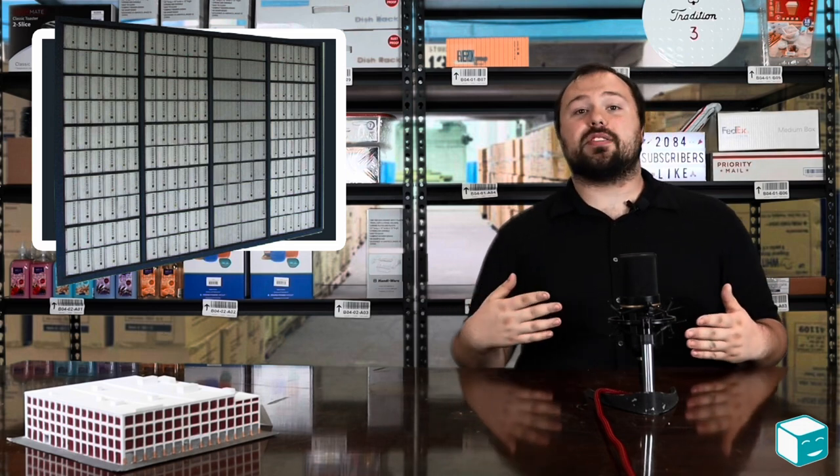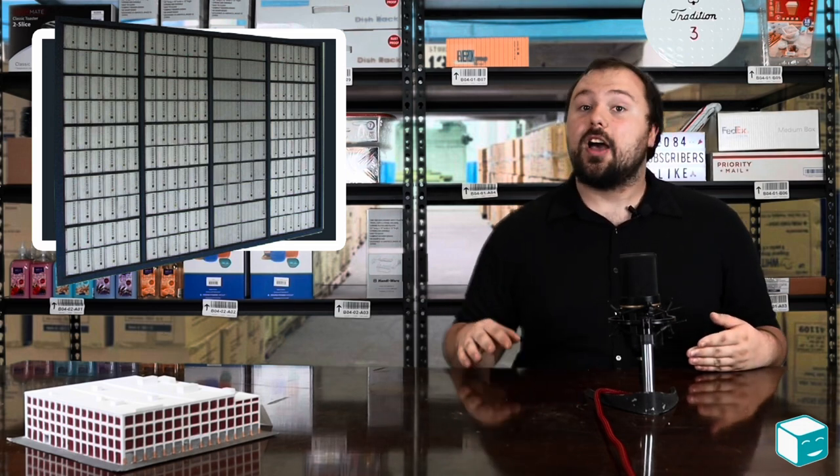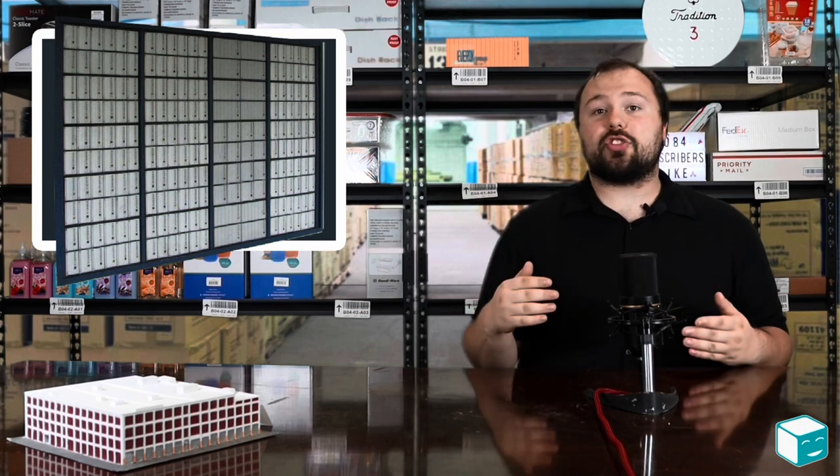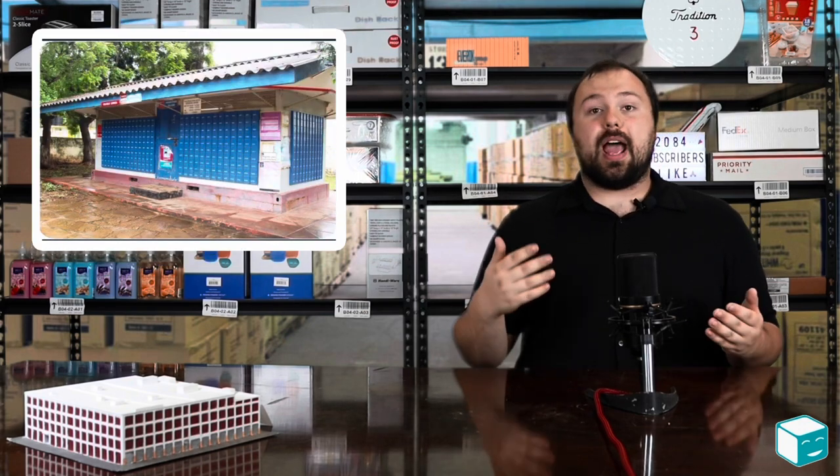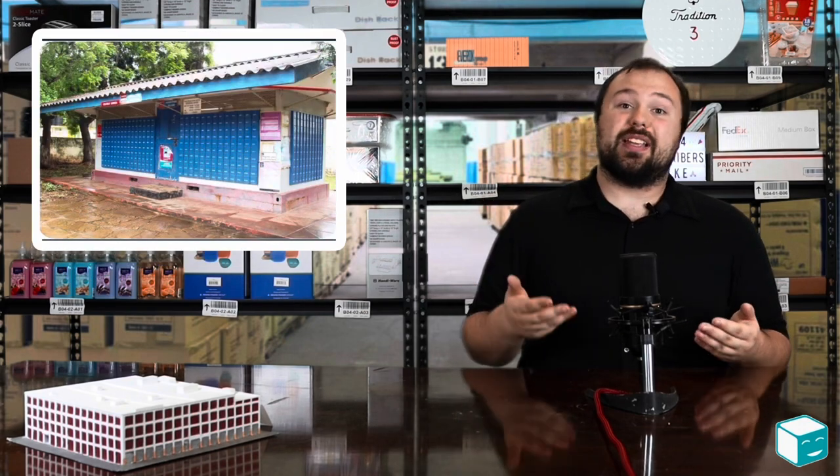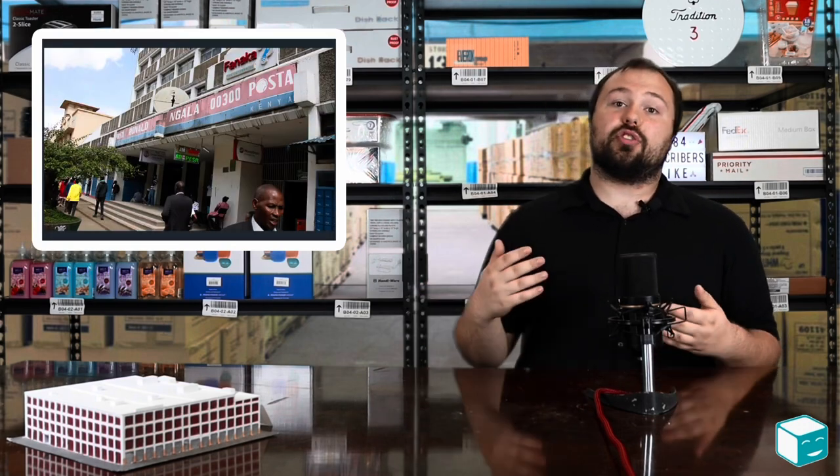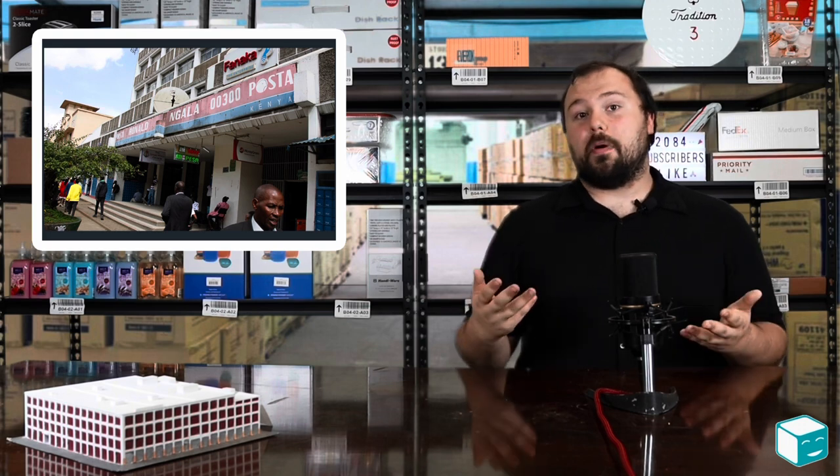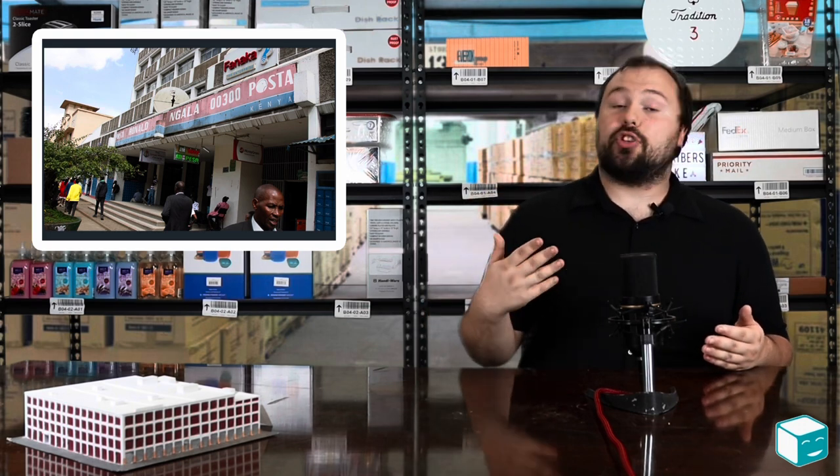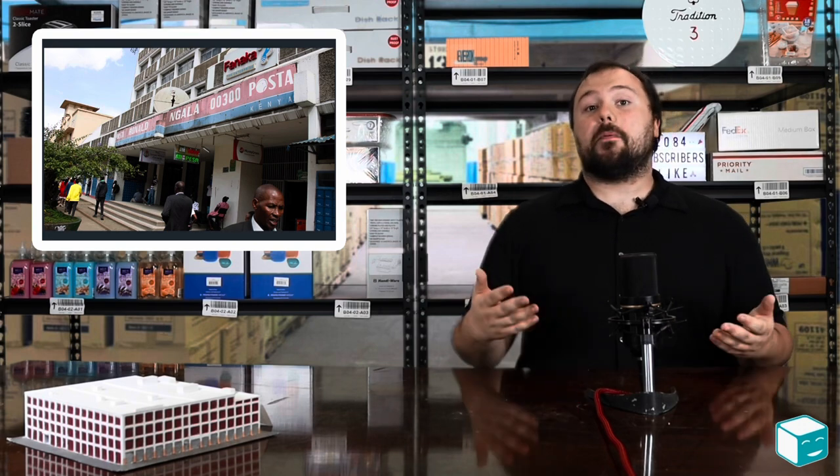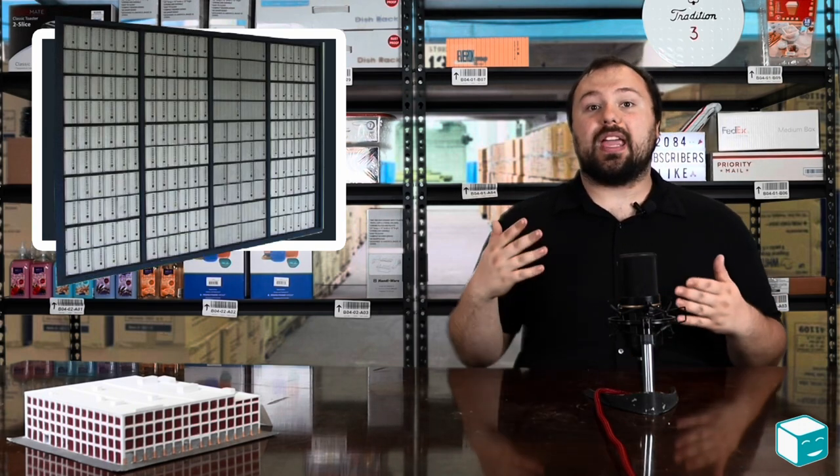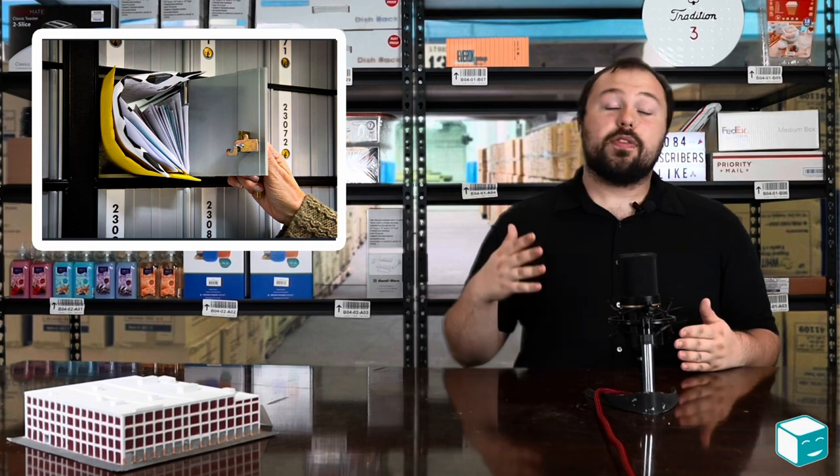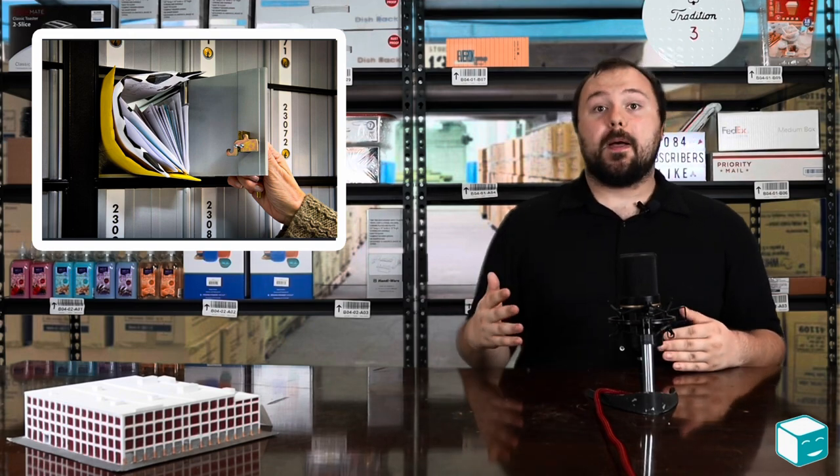Post office boxes are not only in the United States, but in many countries, especially in the developing world. In some regions of the world it is safer to go to the post office to retrieve your mail or valuables than it is to have them delivered to your own address, and in some cases in rural parts of the world it might not even be possible to receive mail to your own address. So post office boxes play an important role in the reception of mail, not just in the United States, but abroad.